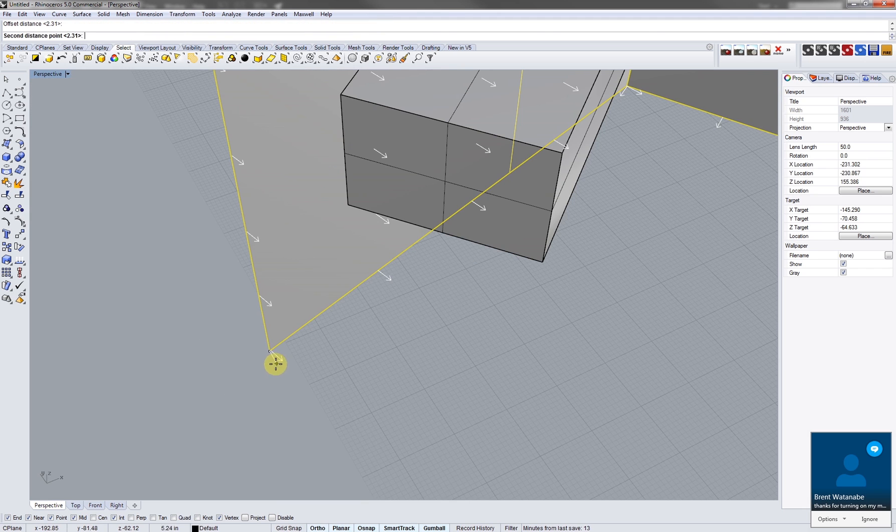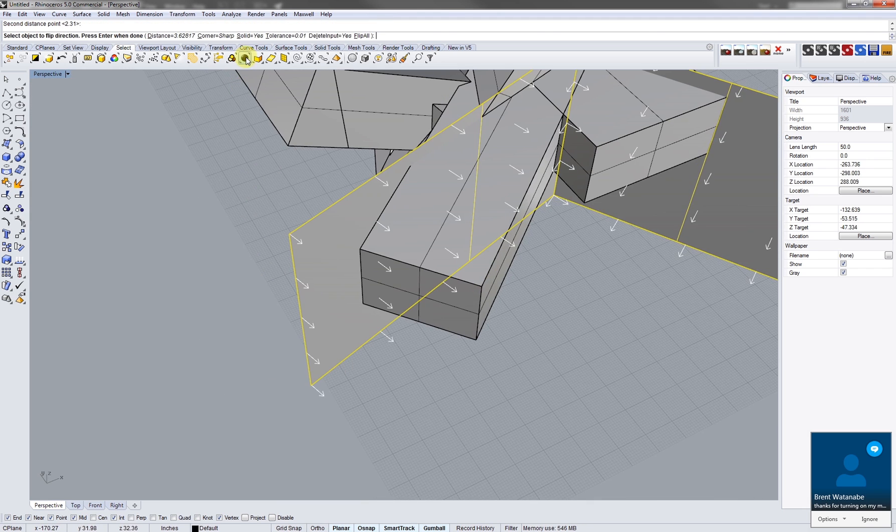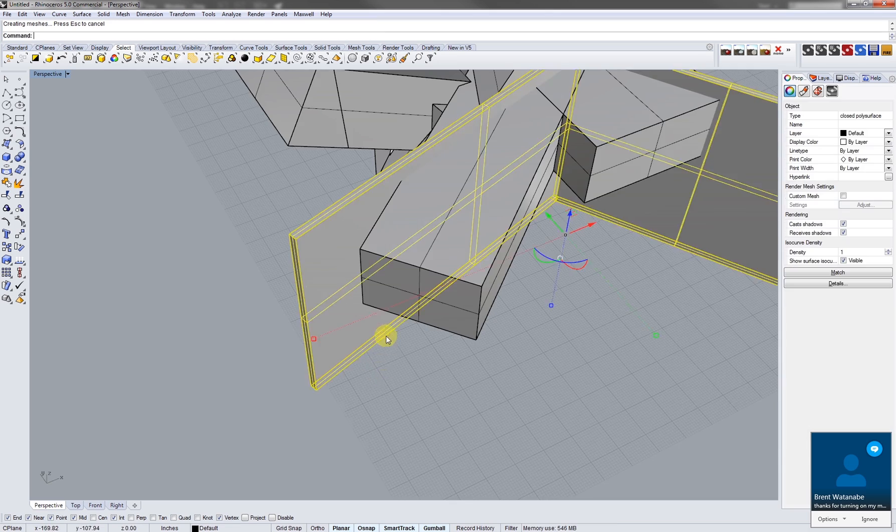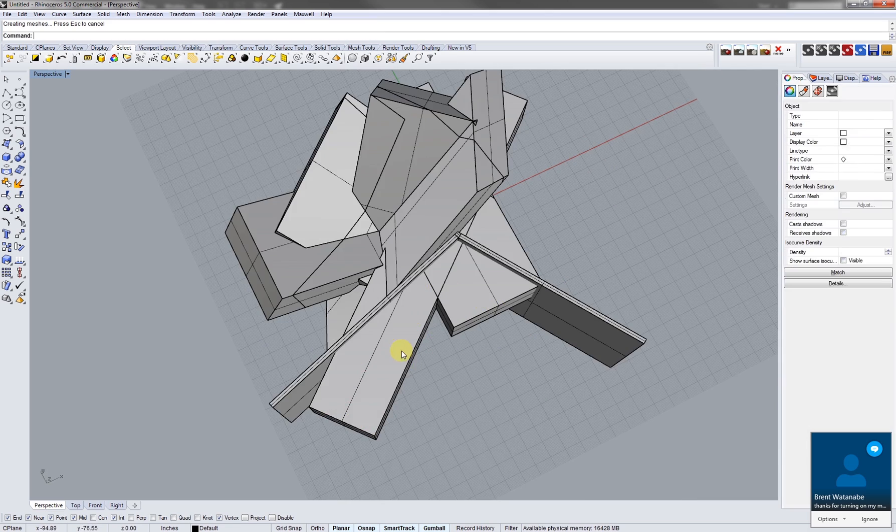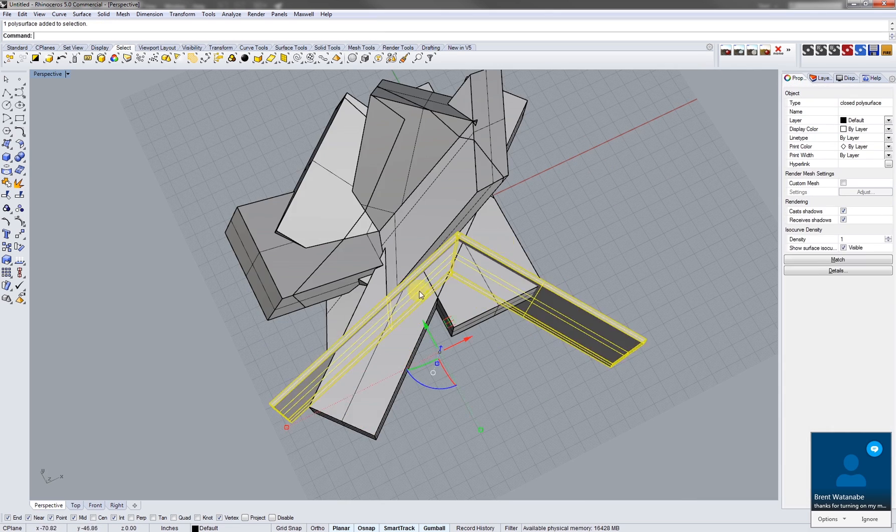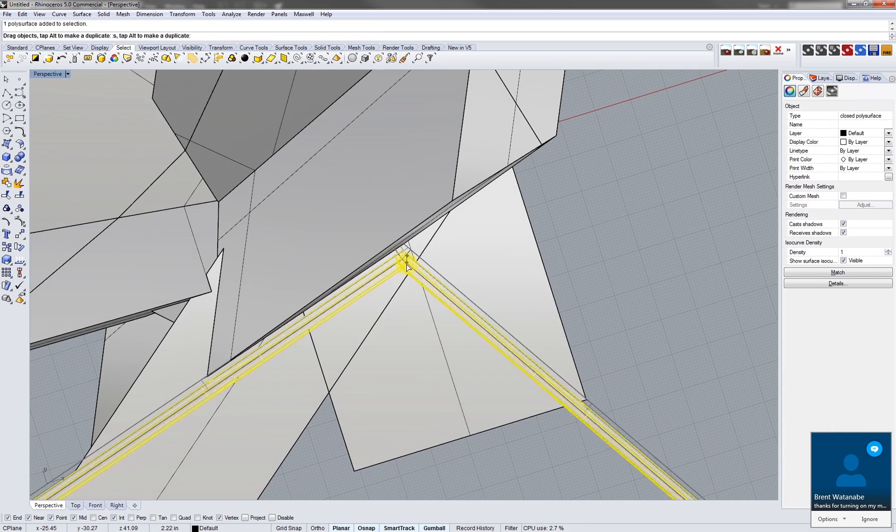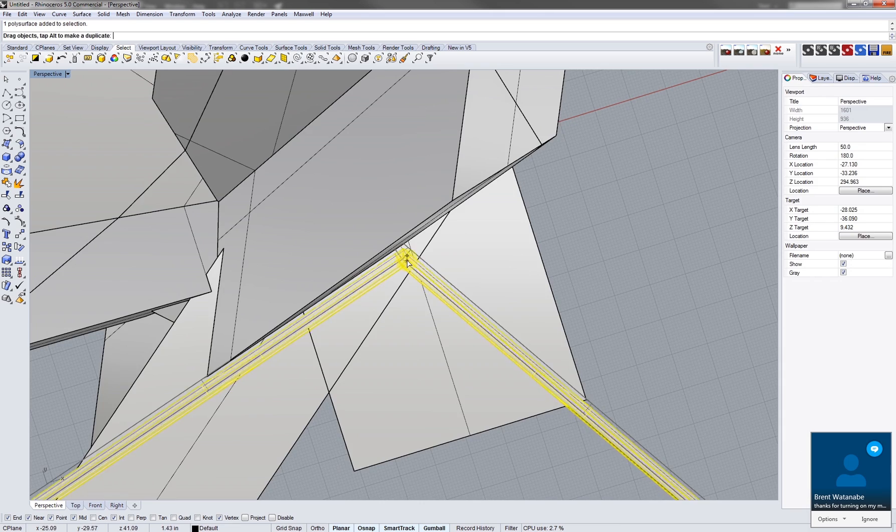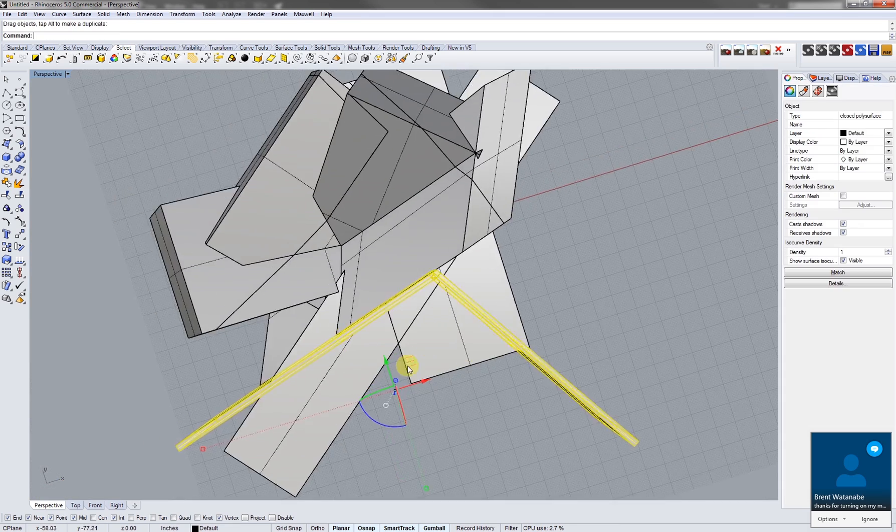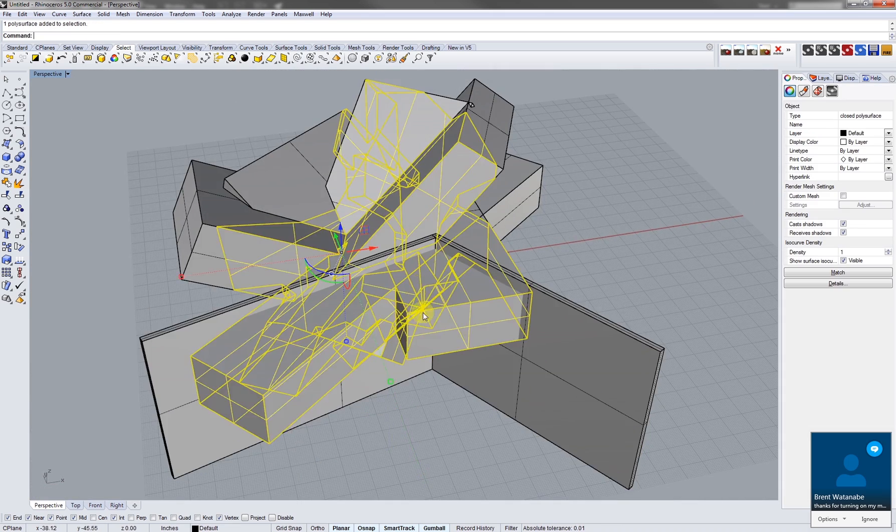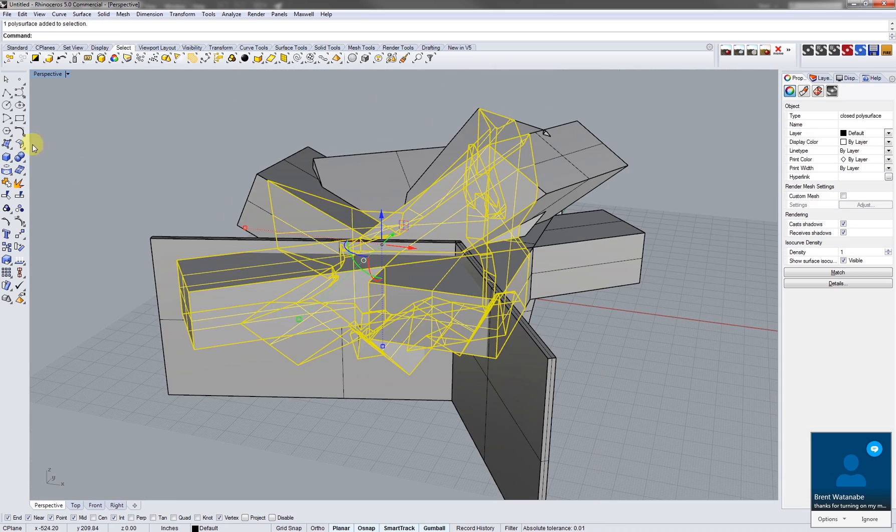And then I'm gonna select my poly surface, right click on intersection, hit my cutting object, press enter. Now I'm gonna take that away and we're stuck with this cut plane here and this object here.